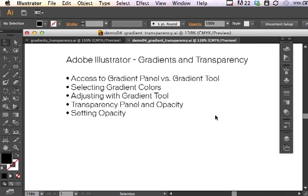First I'll talk about accessing the gradient panel versus the gradient tool, how to select gradient colors, then we'll make some adjustments using the gradient tool. Next, we'll move on to the transparency panel and settings for opacity in both the control panel and the transparency panel.